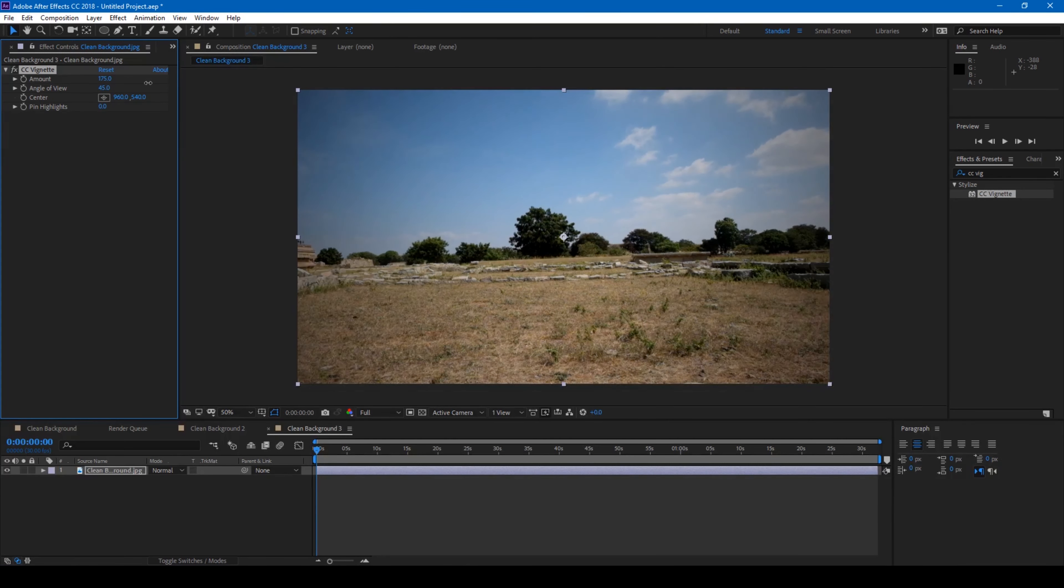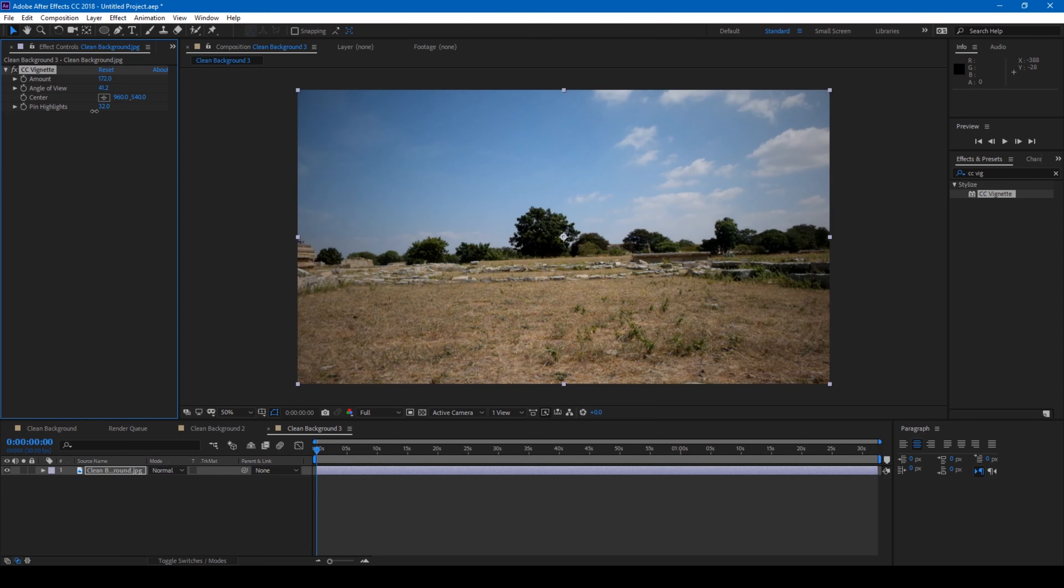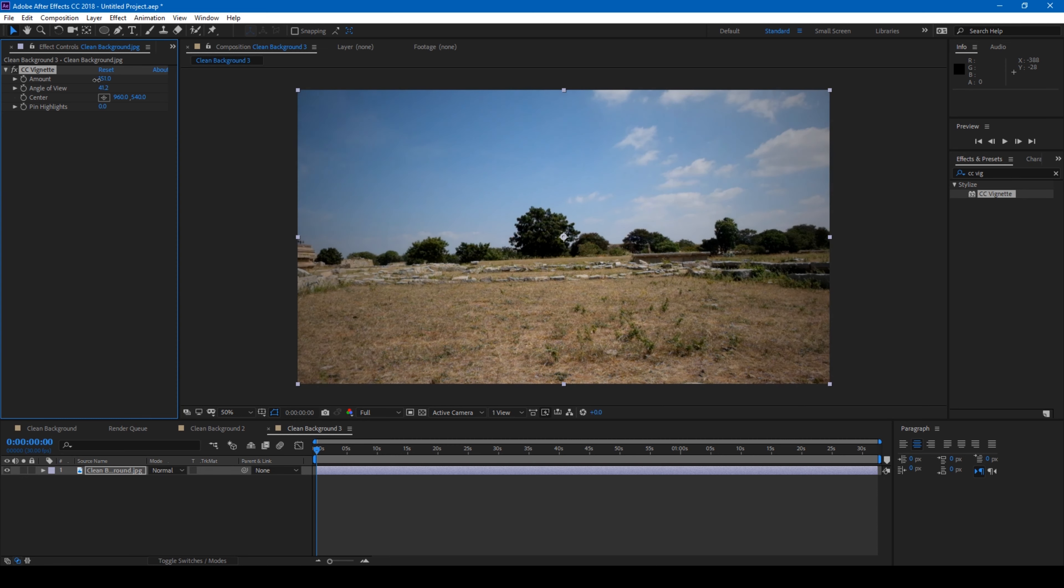So you can play with the settings here. You can just increase the numbers here so that you can play and have the vignette effect applied. So this is how you add vignette to your footage in Adobe After Effects.